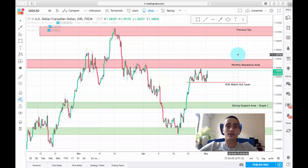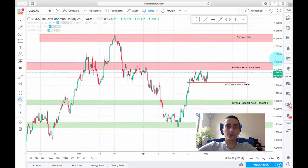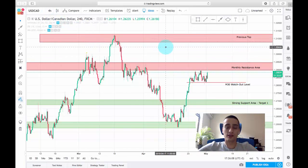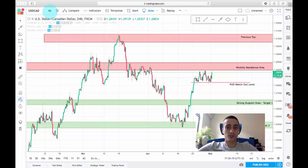Hello traders, it is time for me to present you with a new weekly trading plan. This week we are going to look at the USDCAD currency pair which you can see on the screen. I have opened the H4 timeframe which the plan will be based on.